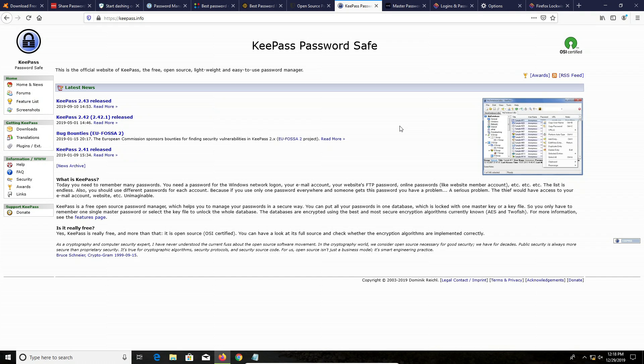Again, open source, free, syncs across all devices with proper setup, works on all devices, and it's one of the most secure options. So this is something I would definitely look into.